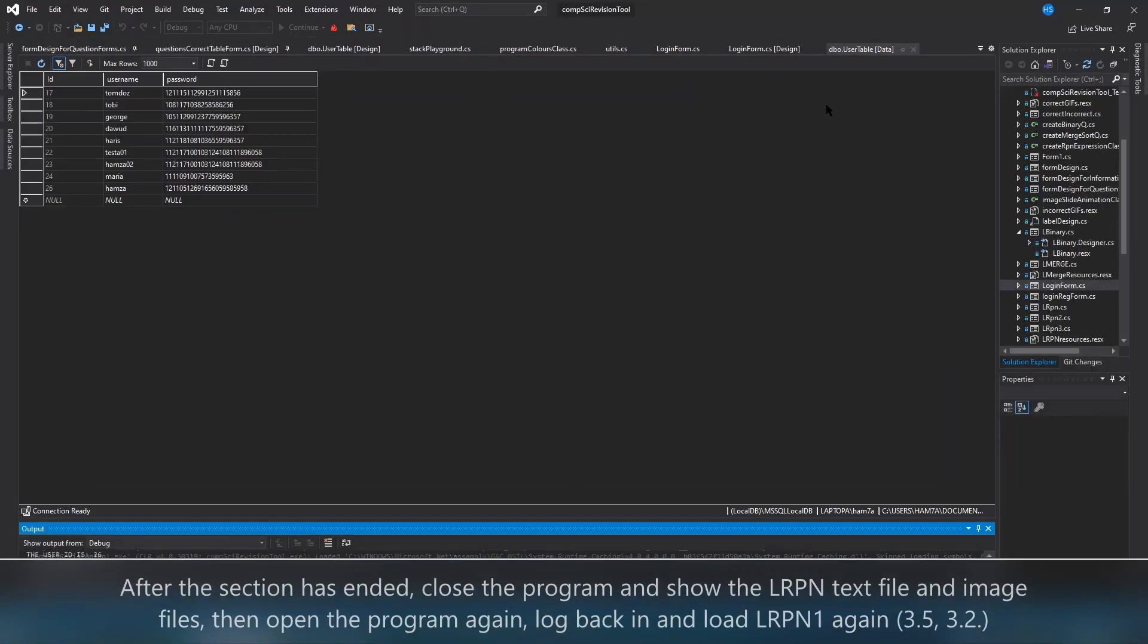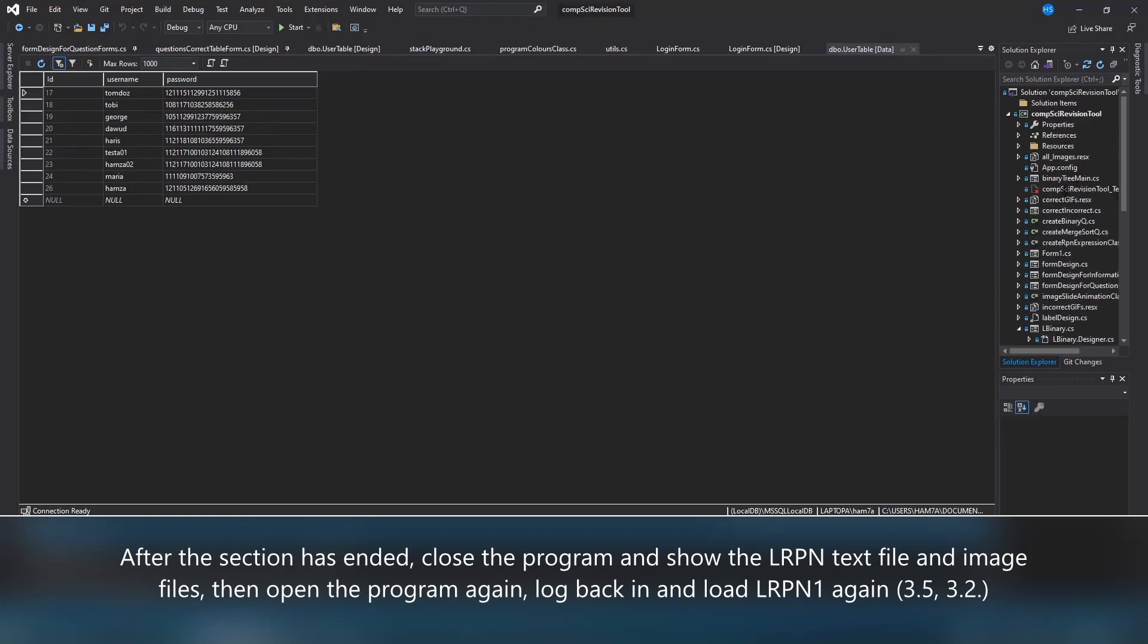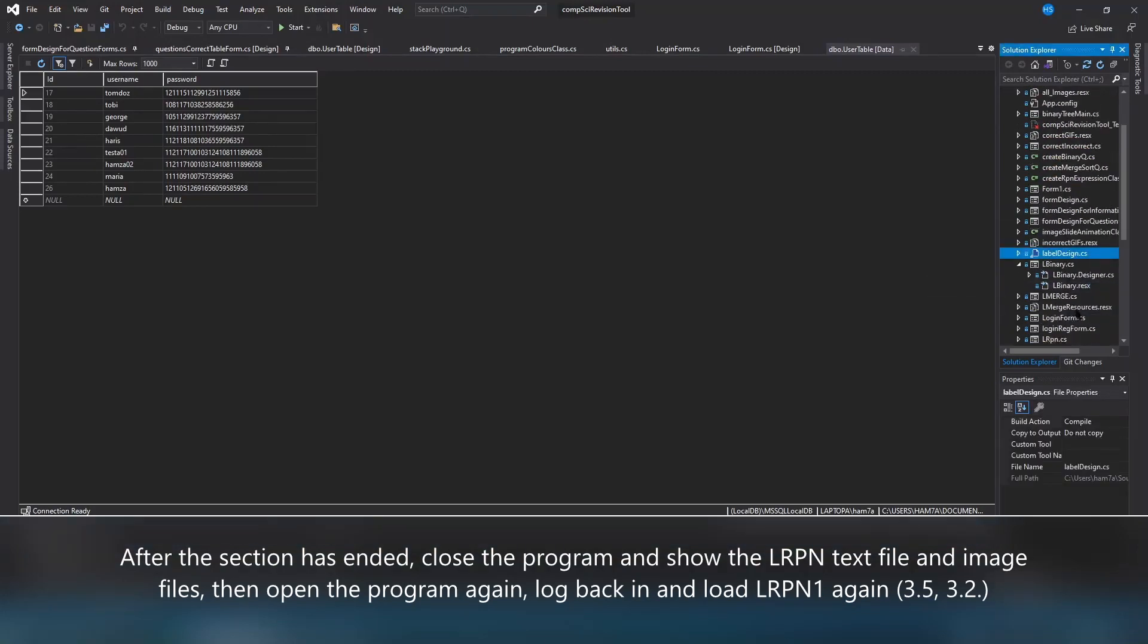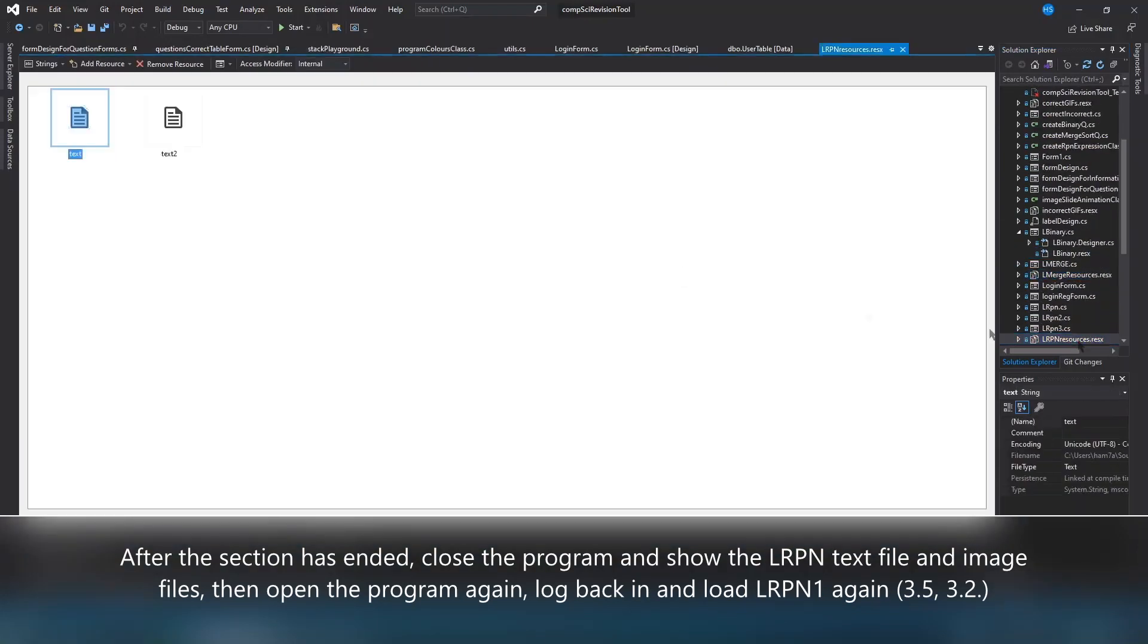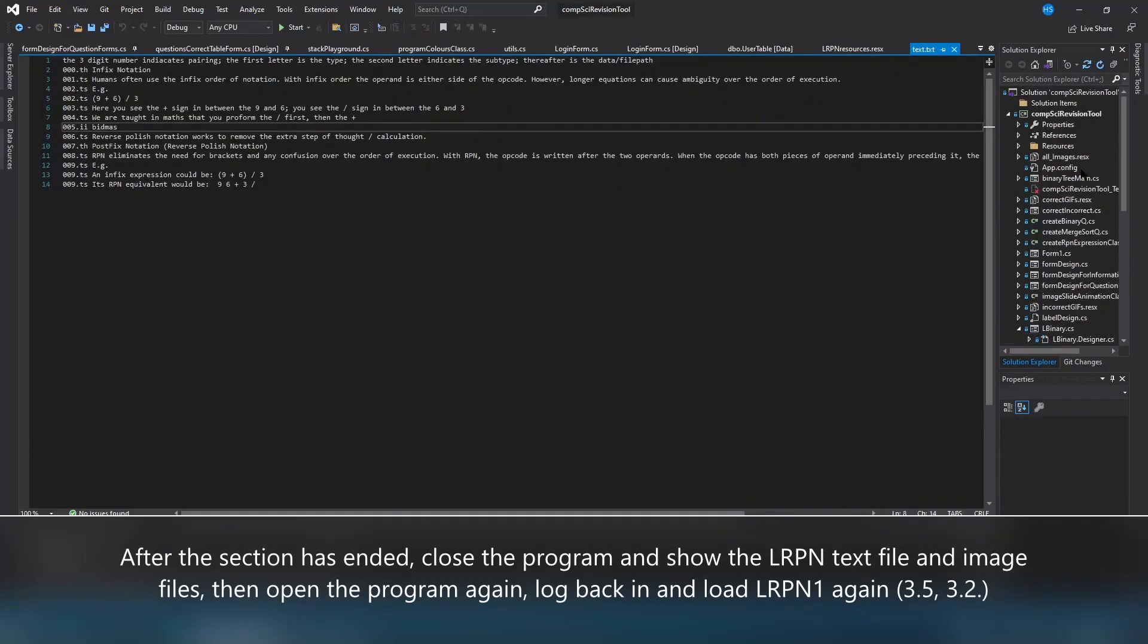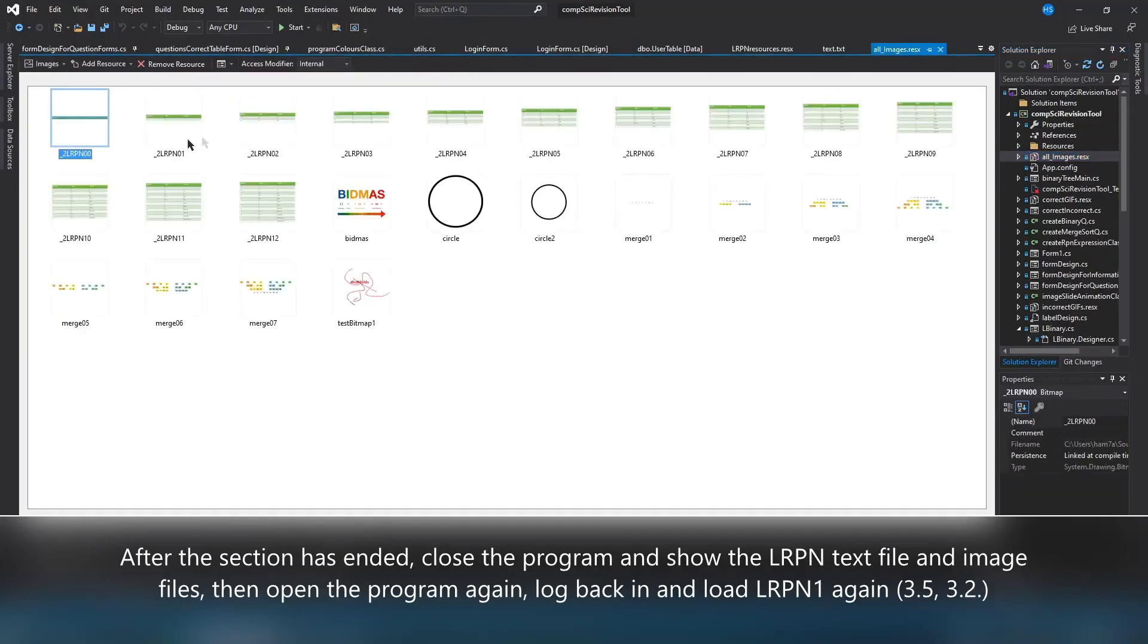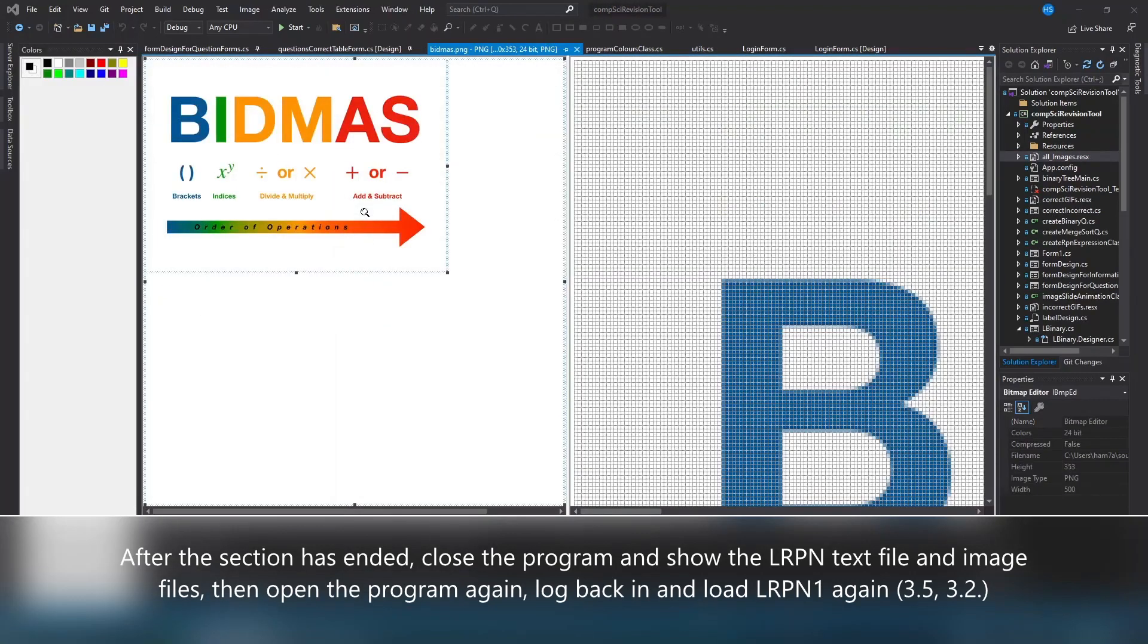I'm going to close the program and show you where all that information is stored. All the information that's printed to the screen is stored in text files as shown here, and then all the images are stored in resx files as shown here.